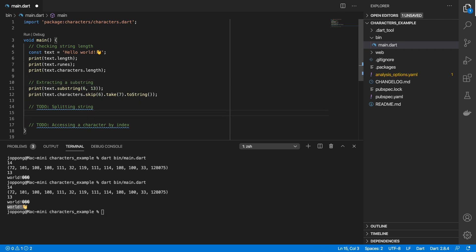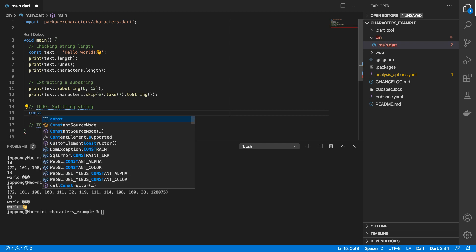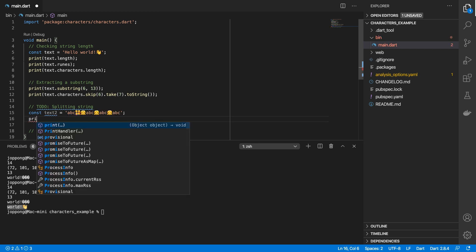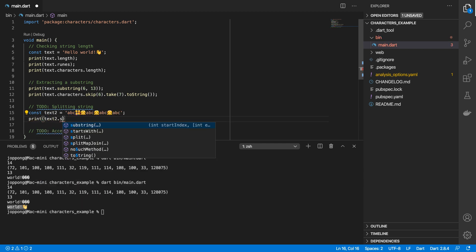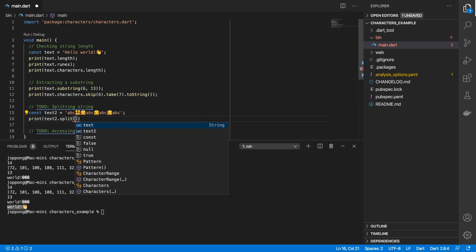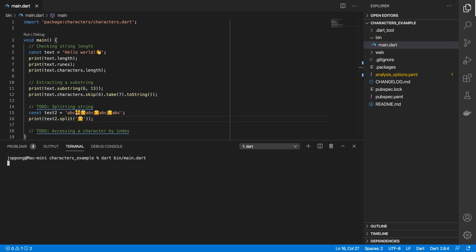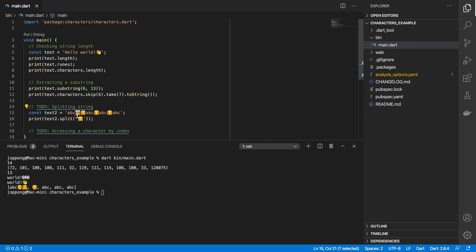The third scenario we're going to look at is around splitting a string. To demonstrate the problem, I'm going to create another string object. I'll incorporate some emojis in there as well, and then I'm going to print out str2.split and we'll be splitting on this emoji.